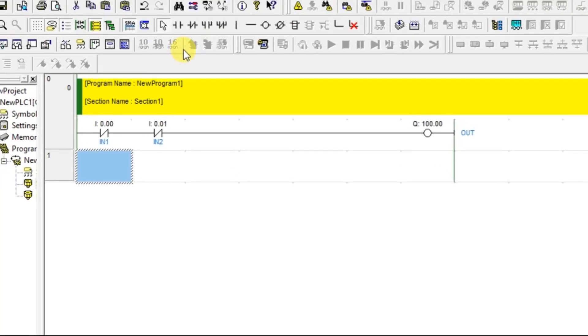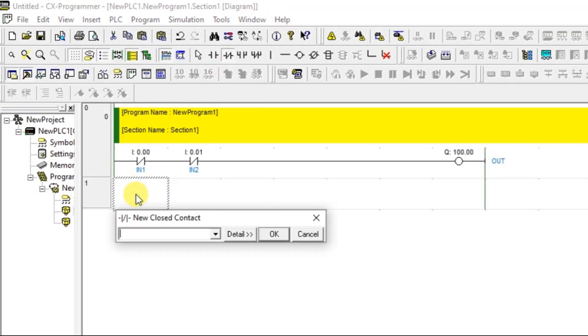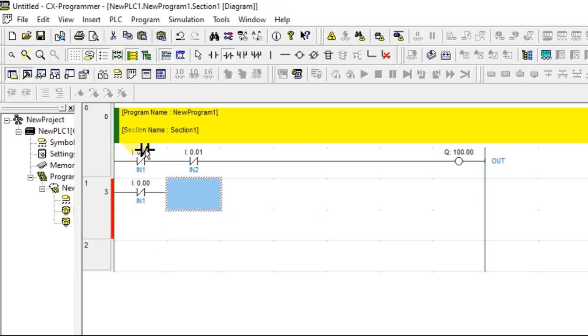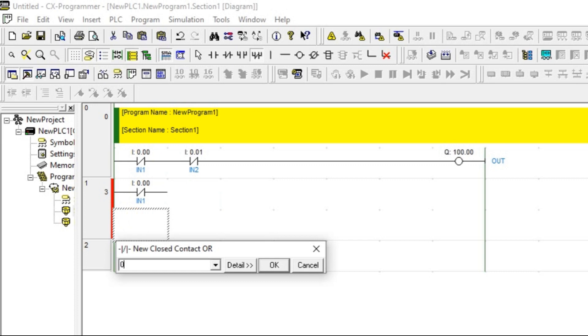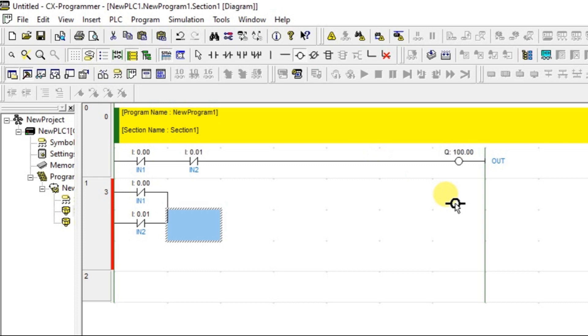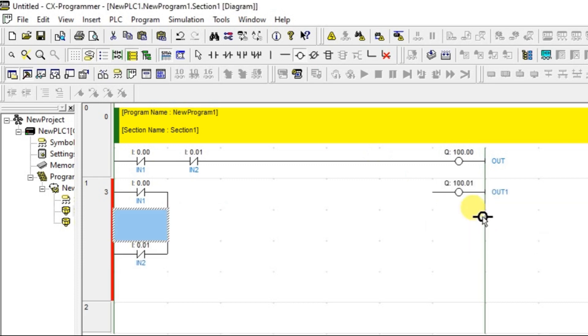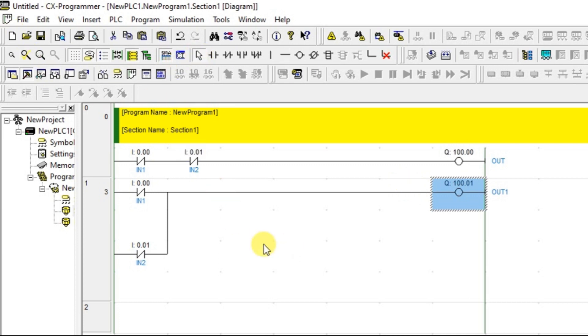Here also I am going to use normally closed contact only but that will be in parallel. I will take normally closed contact OR. I am putting over here 0.01 as address. Let us take a CONT coil and give some different address and connect everything using a horizontal line.